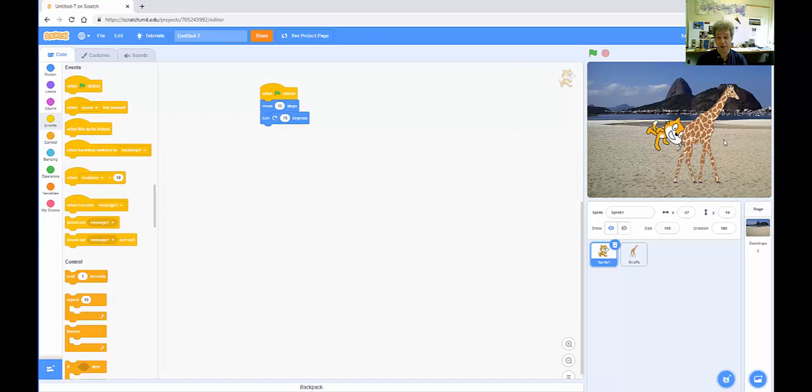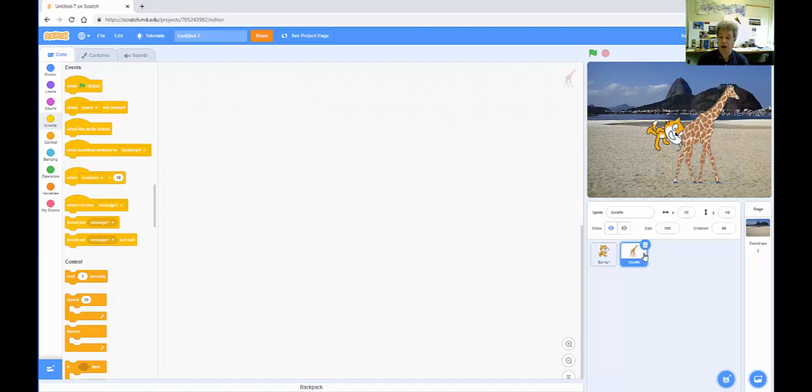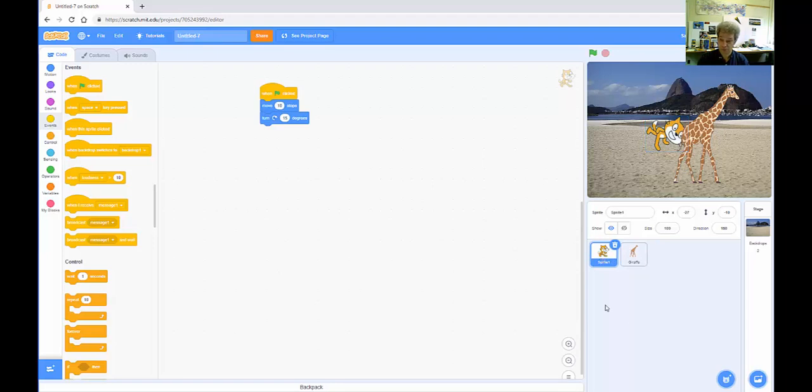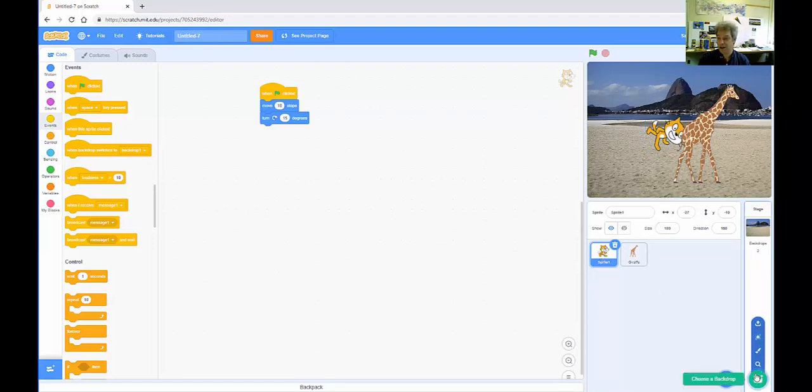The giraffe, of course, does not move at all because there's no code associated with the giraffe. So there we go. We can import sprites and we can import more backdrops, and we can pick the one we want. And then lots of instructions that we can put into our code.